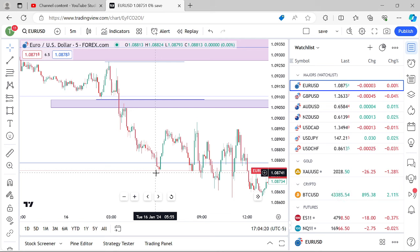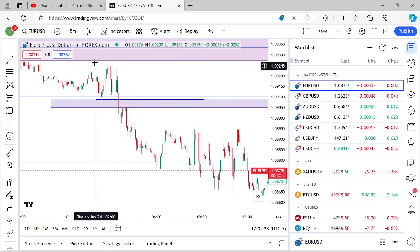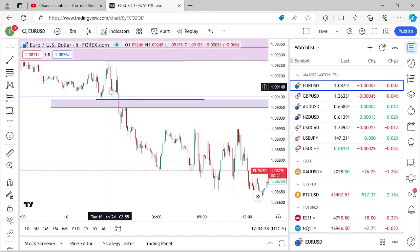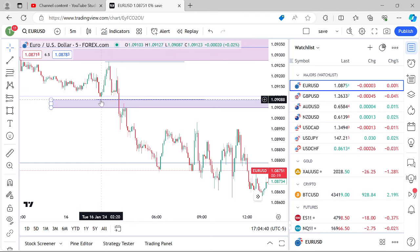There's a reason why I always look for that liquidity sweep after 3 o'clock — the same stuff repeats, and the vast majority of the time I'm correct about the stop run happening, because it's right before 3 o'clock and the intention is just to create liquidity right there. That's what happens.